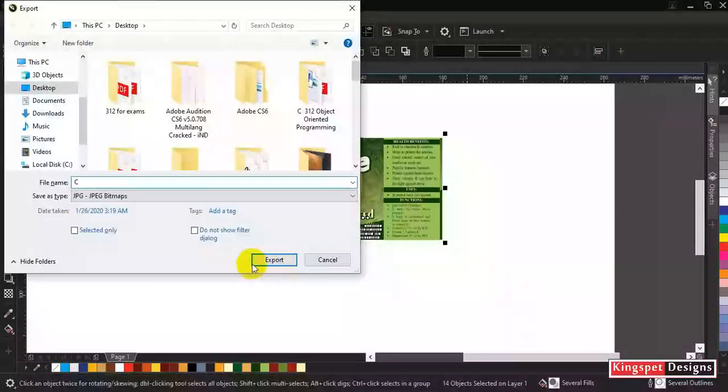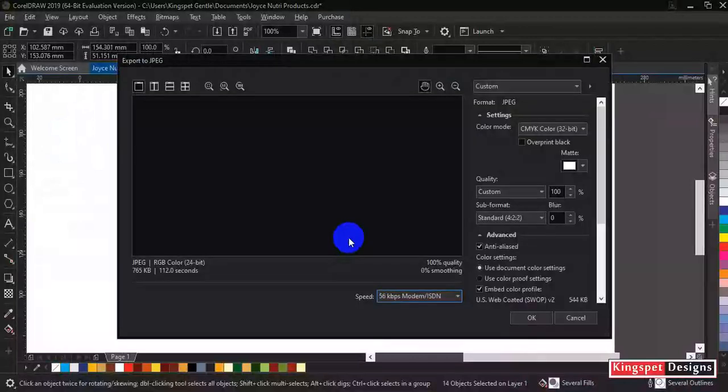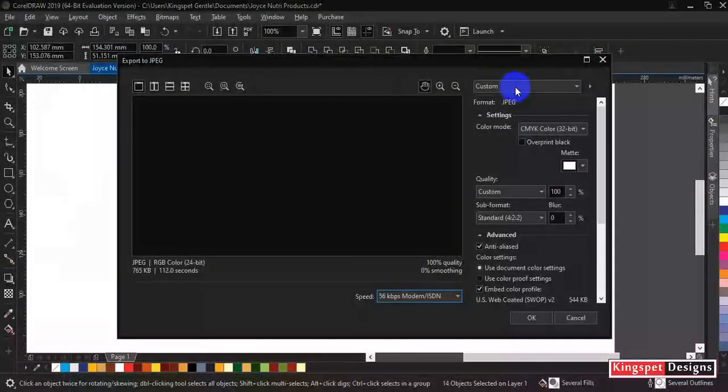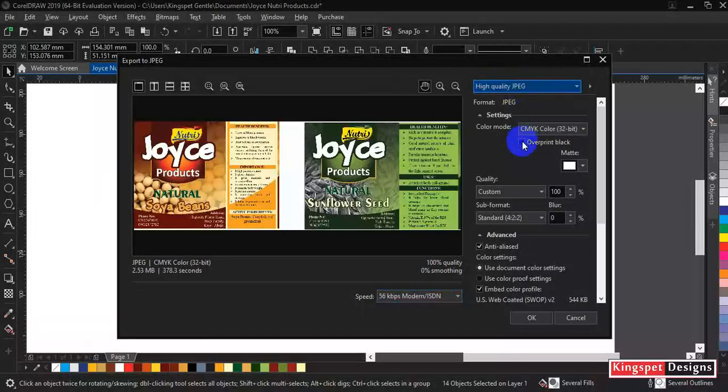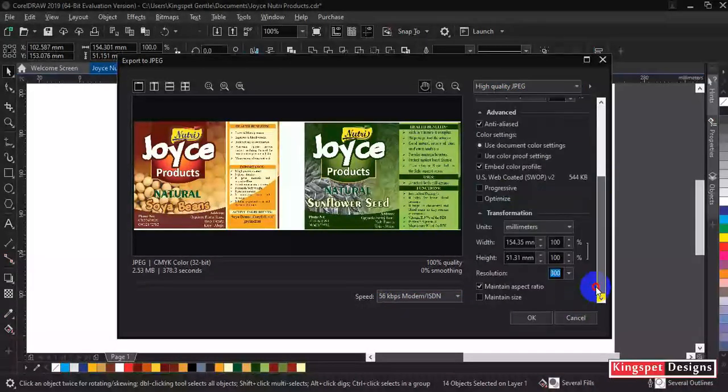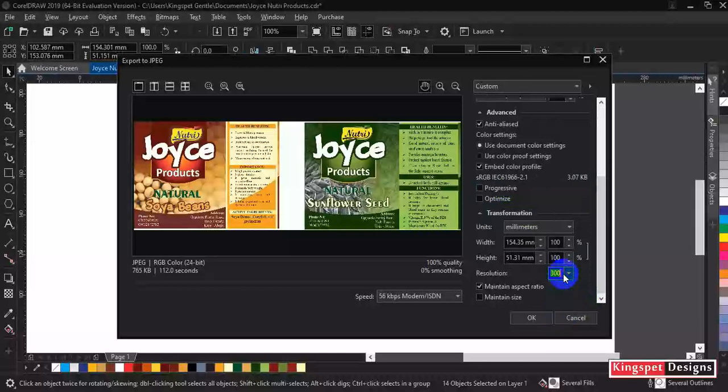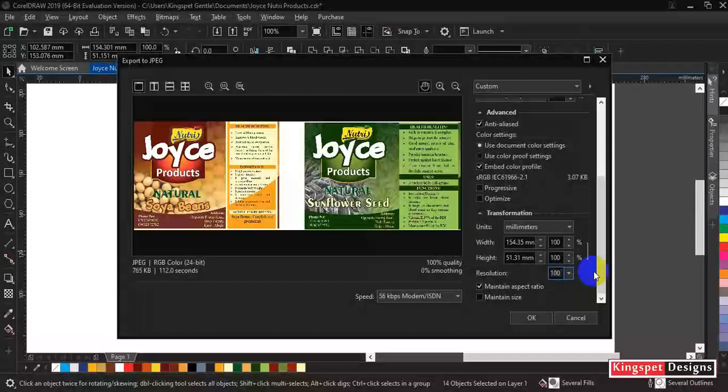I'm going to do the third time, then export. The same settings, I'm going to do highest, then scroll down. On this part now, I'm going to enter a custom, let me say for example, I'm using 1000 resolution.